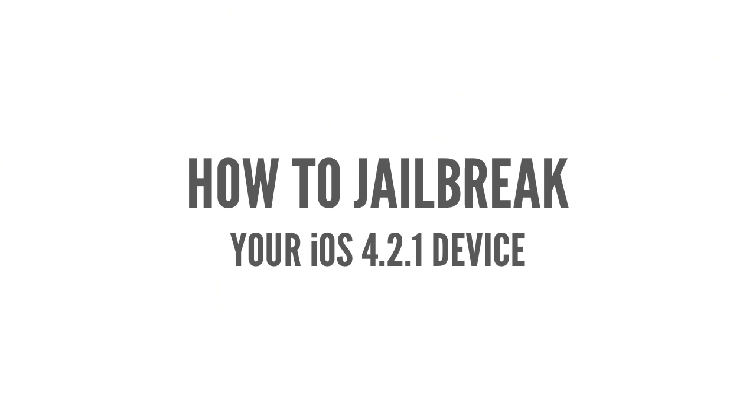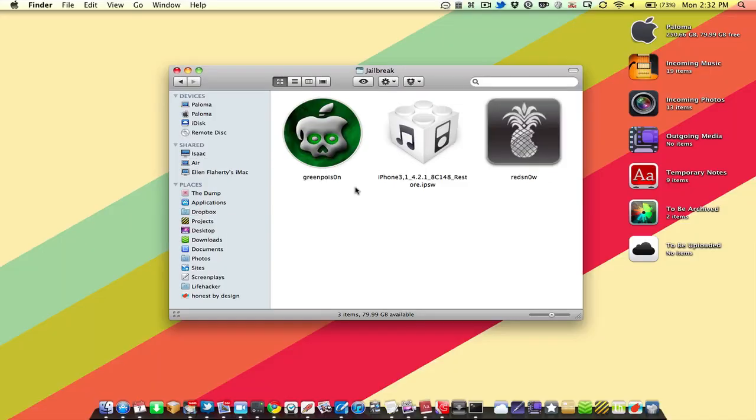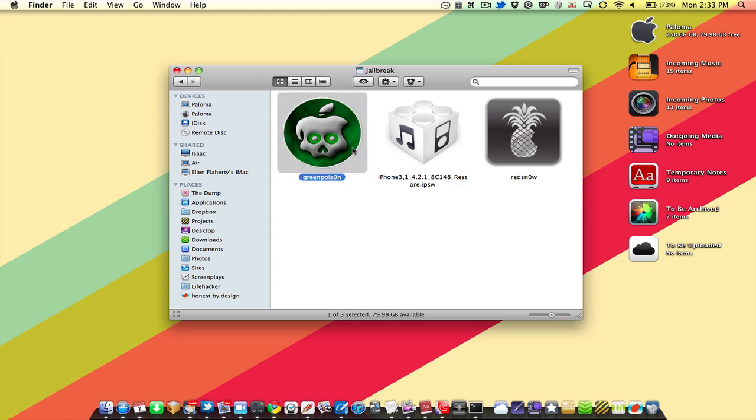Okay, let's jailbreak our iOS 4.2.1 devices. What you're going to need is GreenPoison and then potentially RedSnow should GreenPoison fail to jailbreak fully. So let's open up GreenPoison.